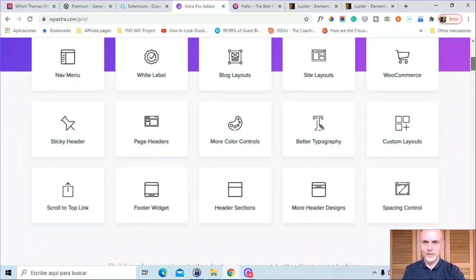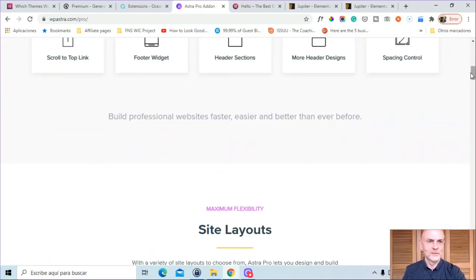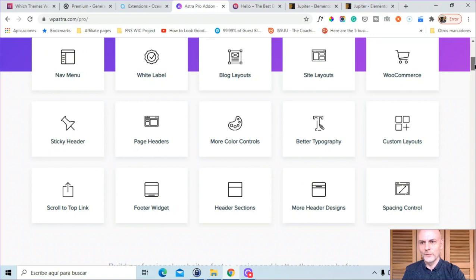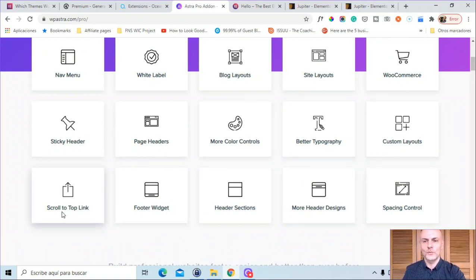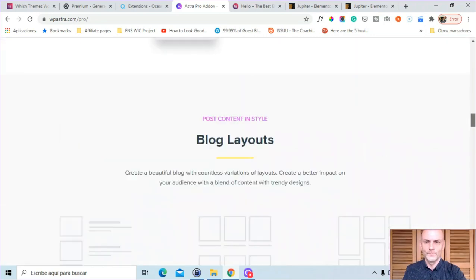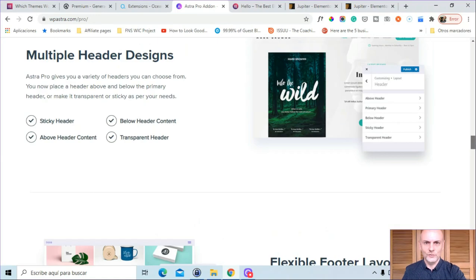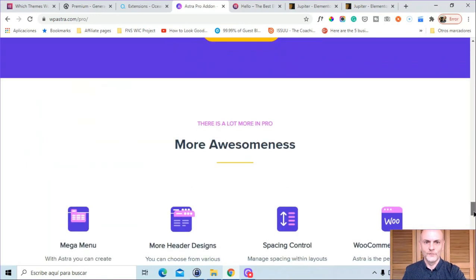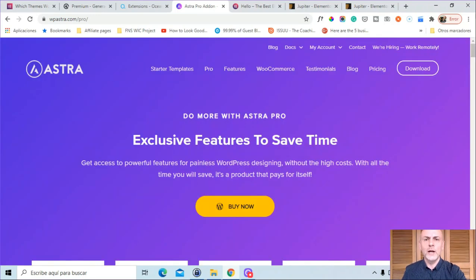Here's Astra — with its premium version you get nav menu, white label, blog layouts, site layouts, WooCommerce, sticky header, page headers, more color controls, better typography, custom layouts, scroll to top link, footer widget, header sections, more header designs, and spacing control. Scroll down and you get more detail about all of those. Go through these in detail.